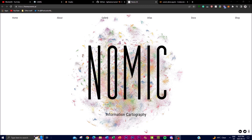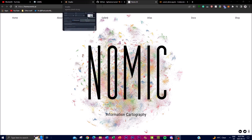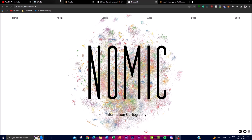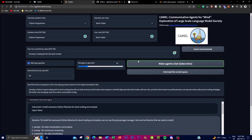Another thing worth mentioning is that Nomic AI was able to provide all their datasets to CAMEL, so that they can use those datasets to actually get the prompts and the prompt engineering to create certain things with their application.